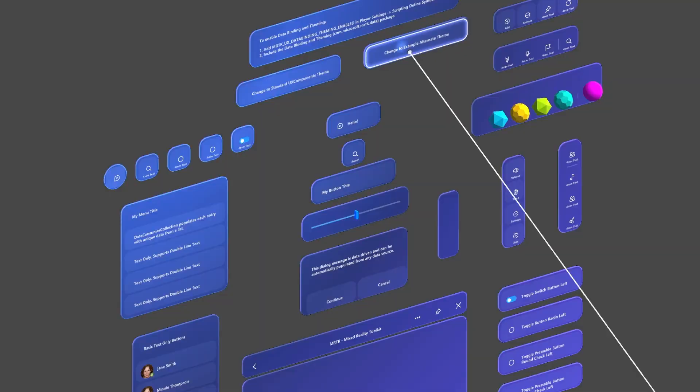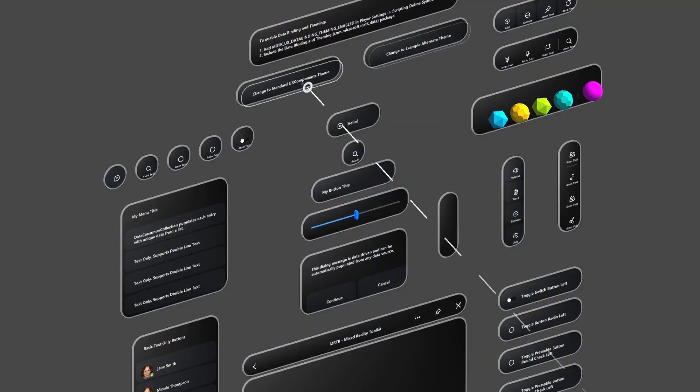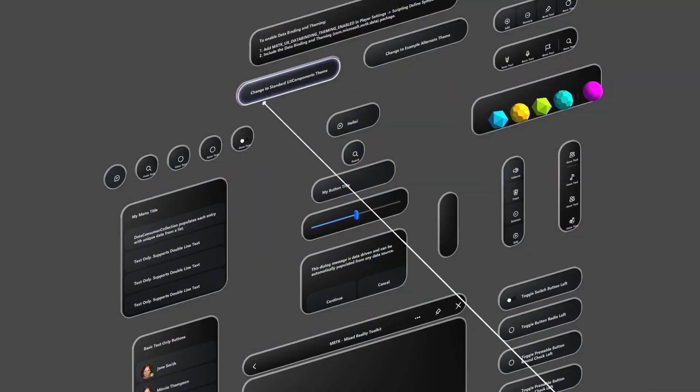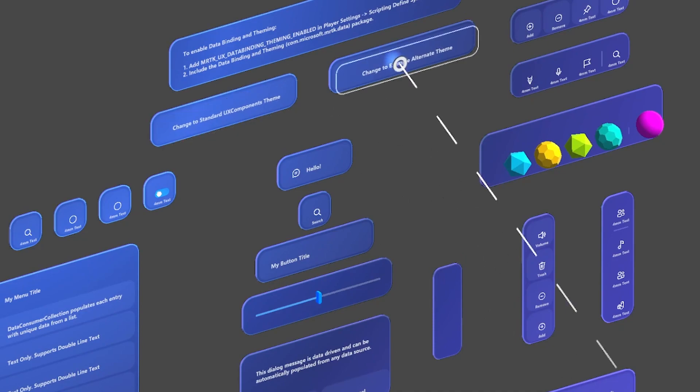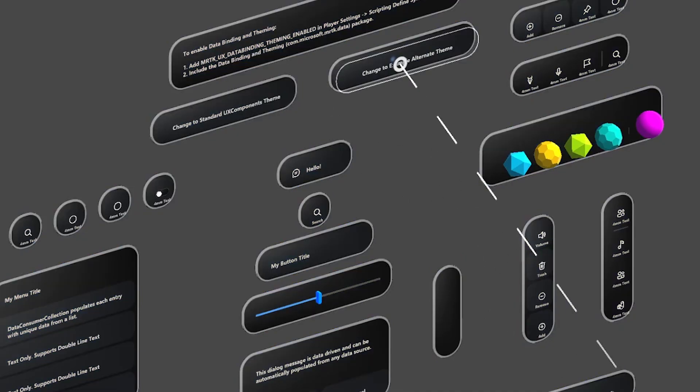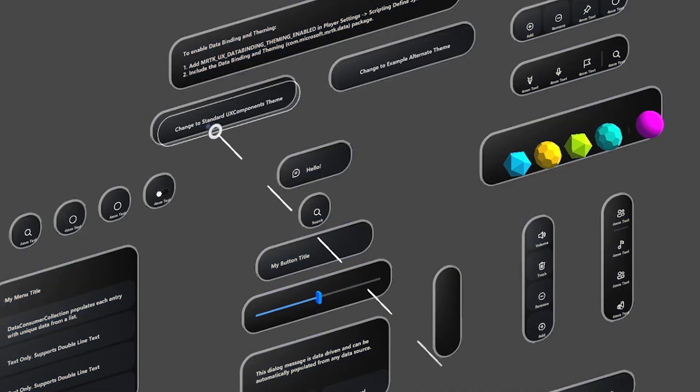Here, we have our new data binding and theming feature. This allows you to reskin a UI quickly and easily.